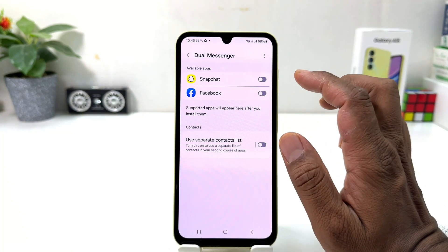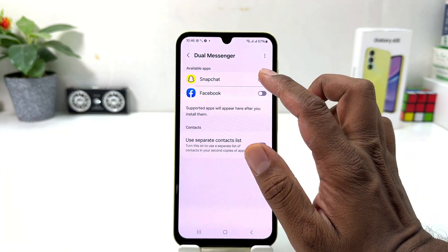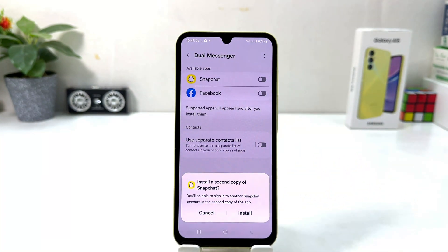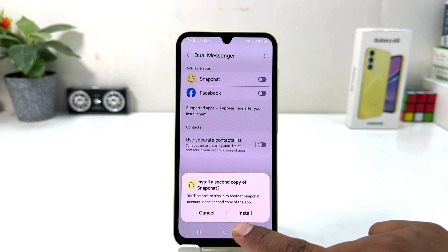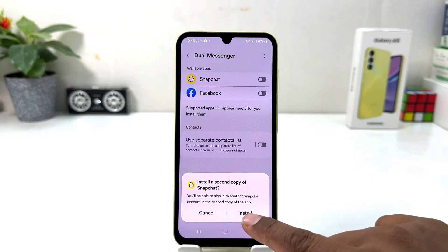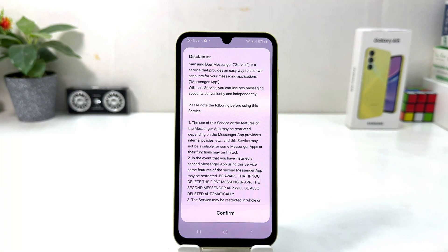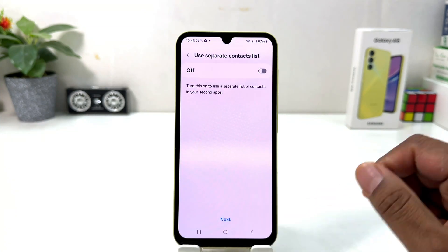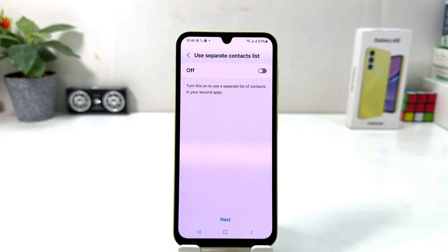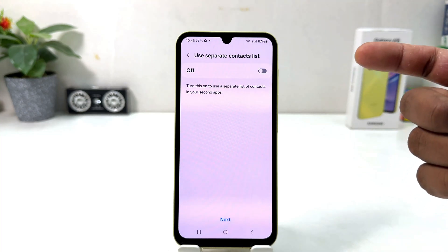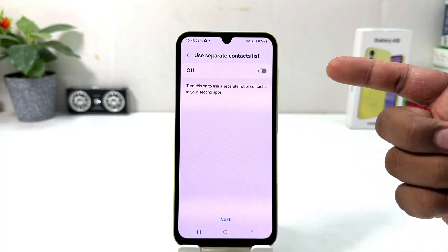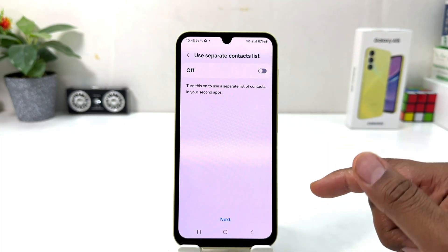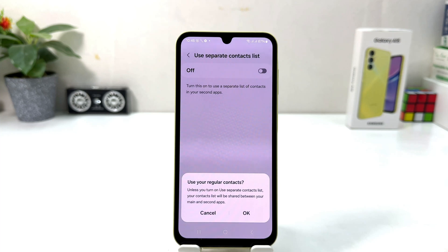For example, I would like to turn on Snapchat Dual Messenger. When you turn it on, a prompt will appear saying "Install a second copy of Snapchat" — I'm going to click Install. Then another dialog will appear; you need to click Confirm. After clicking Confirm, it will ask whether to use a separate contact list, which you can easily turn on or off.